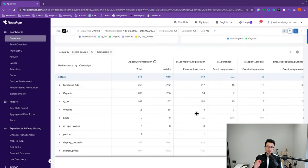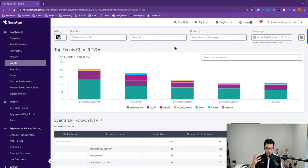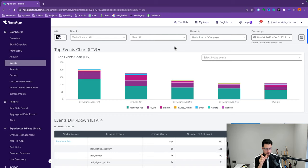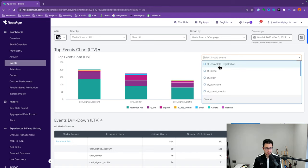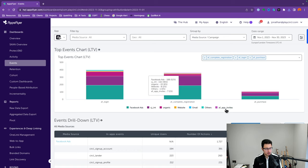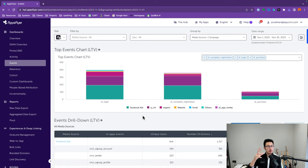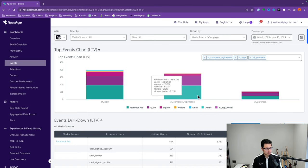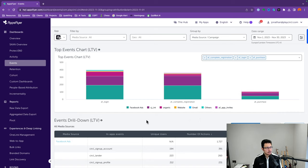Let's move on to the Events section. Under Dashboards, click on Events. This is where you can visualize the user flow as a bar chart. Within 'Select in-app events,' you can choose up to three events. For example, let's analyze complete registration, app login, and app purchase over the last month. AppsFlyer will automatically put the event with the most triggers first — usually the more upper-funnel event. So you can see there are a lot more logins, then a drop-off for complete registrations, and finally app purchase as a bottom-of-funnel event.